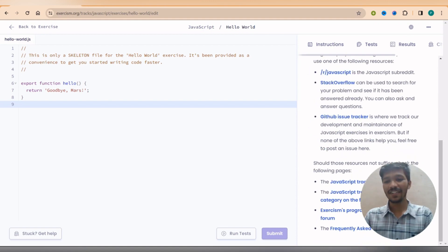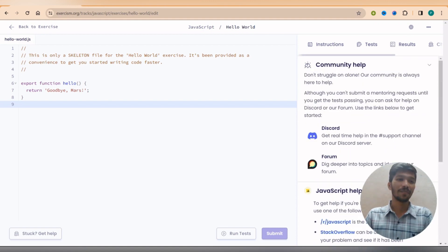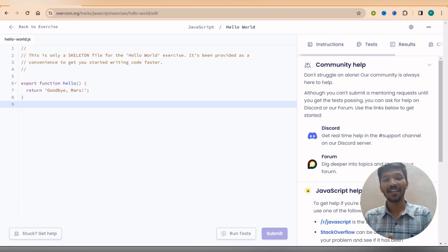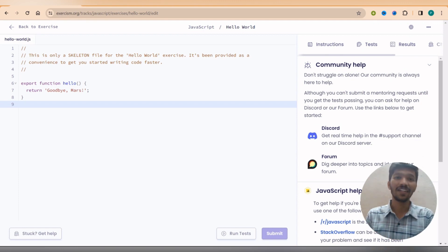So give it a try. This is one of the best websites I came across that is called Exercism. Now let's time to move on to the second website.